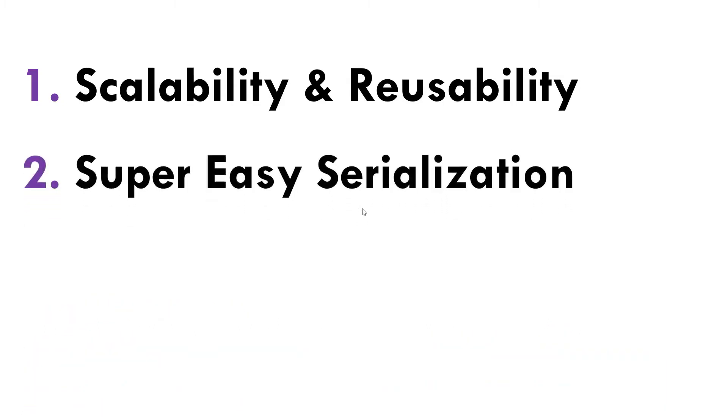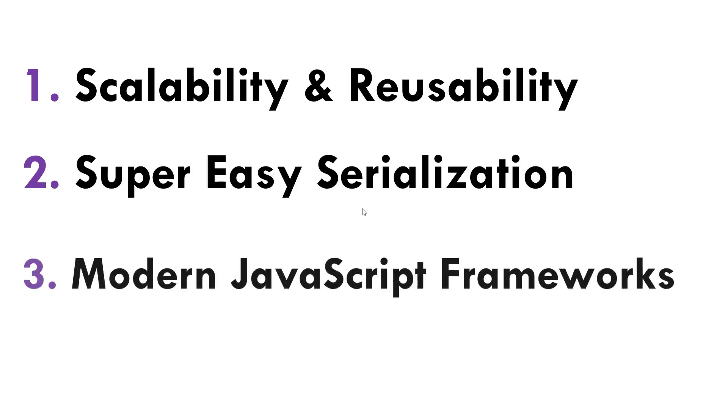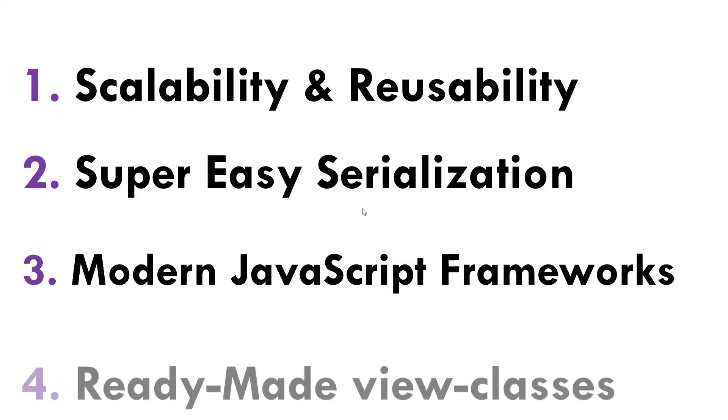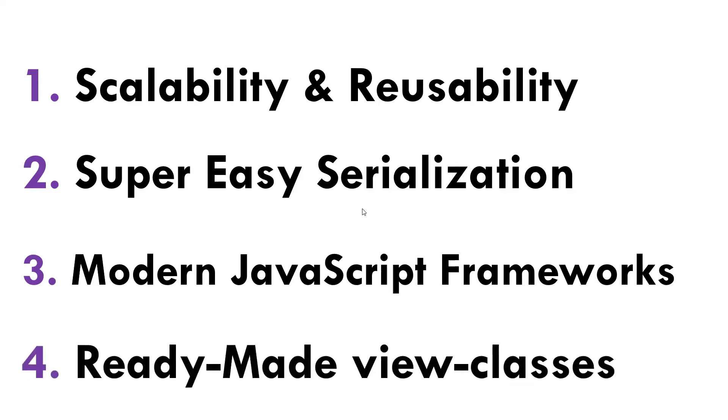And then it has this super easy serialization process. This is another point why people use Django REST Framework. And one of the most important, as I said earlier, the modern JavaScript frameworks can be used when you use DRF, so Angular, Vue.js, or whatever frameworks you are comfortable with, you can go ahead and bind your front end with DRF.